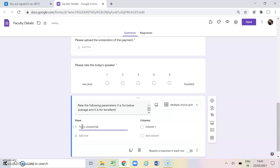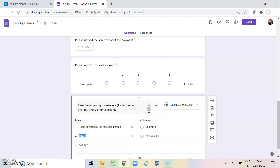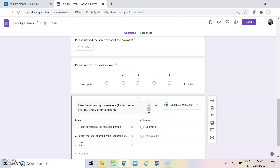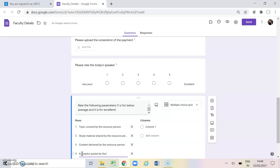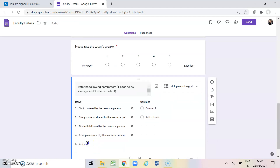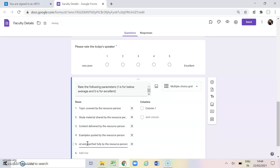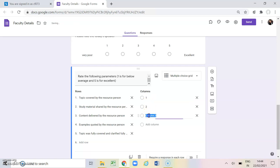The parameters I am adding are: topic covered by the resource person, study material shared by the resource person, content delivered by the resource person, examples quoted by the resource person, and topic was fully covered and clarified by the resource person. You can add as many parameters as you want. For the rating columns I am adding 1, 2, 3, 4, and 5.